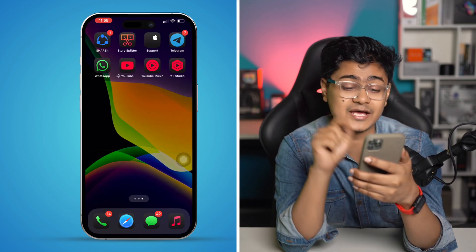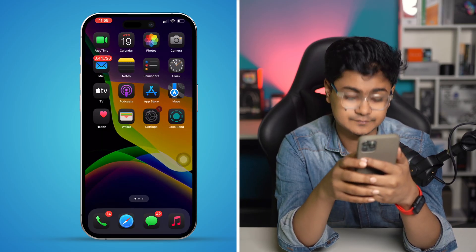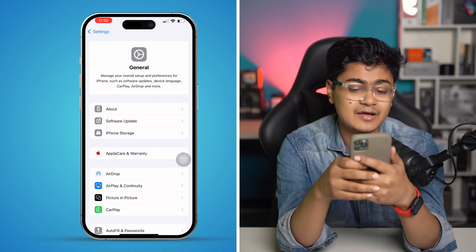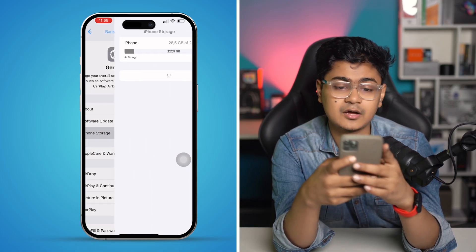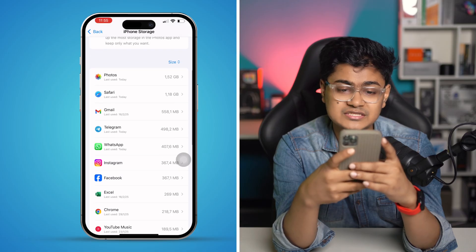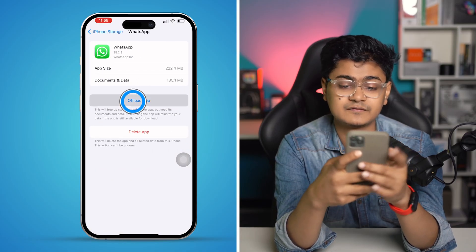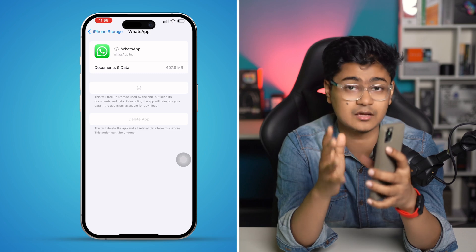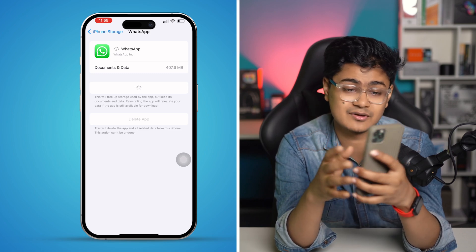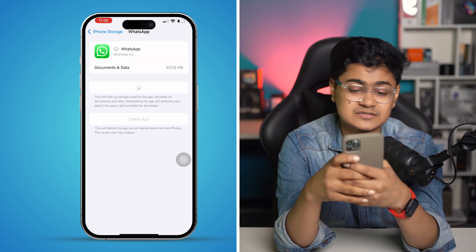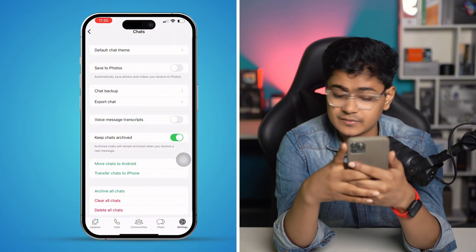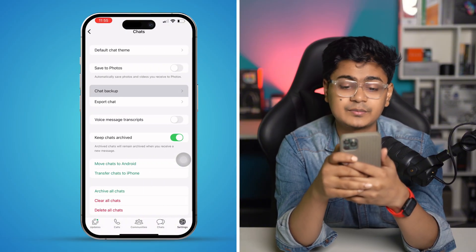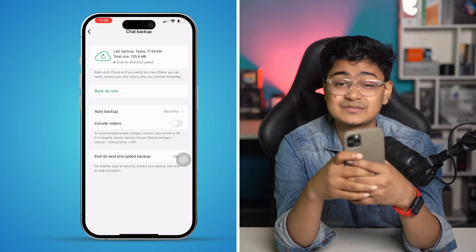If not, one last option: go to Settings, then General, tap on iPhone Storage, and find WhatsApp. Select Offload, tap Offload again, then tap Reinstall App. Don't worry — this is not going to delete any of your data. After that, follow the same process: go to WhatsApp Settings, tap Chat, then Chat Backup, and your problem should be solved.